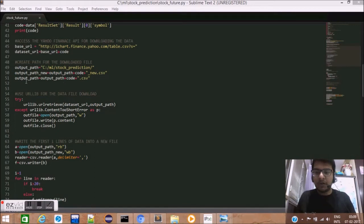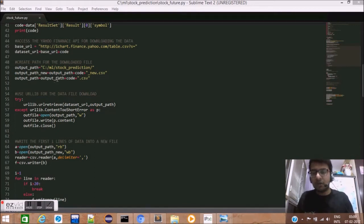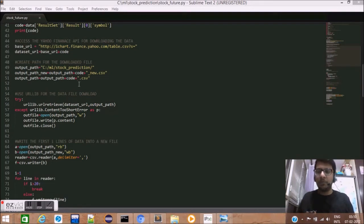I've also created another address by the name output_path which just has output_path plus the stock code name plus .csv.